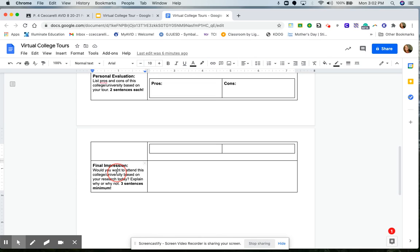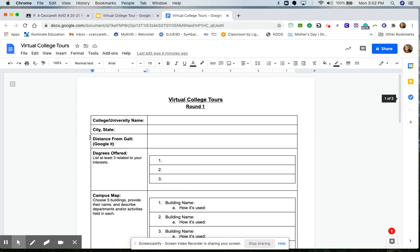Last, you'll do the final impression. Would you want to attend this college or university based on your research today? Explain why or why not. So let me go ahead and show you how we are going to go through this.